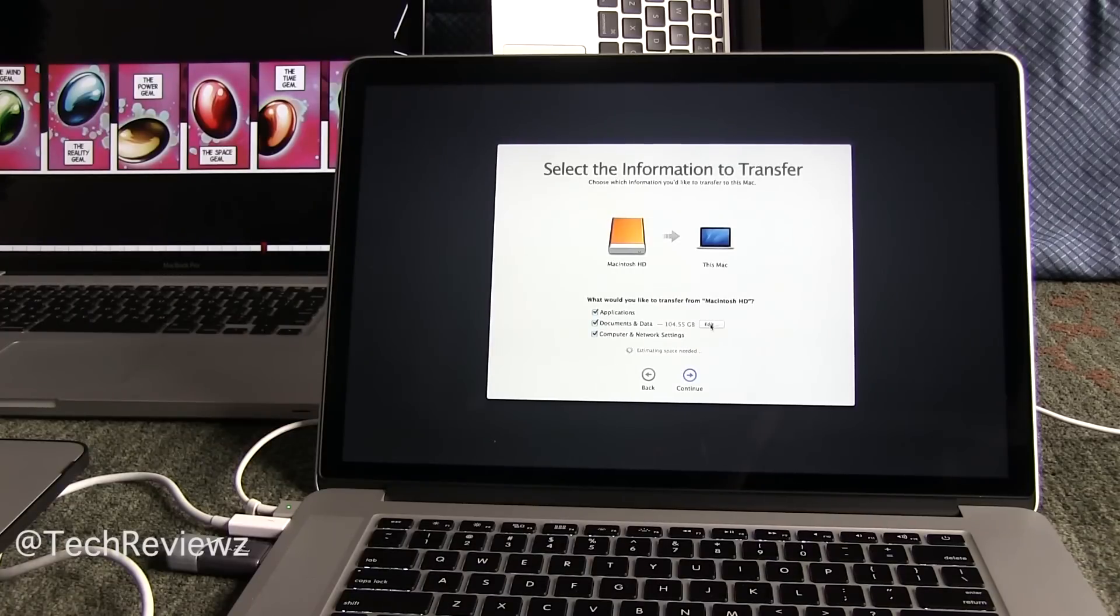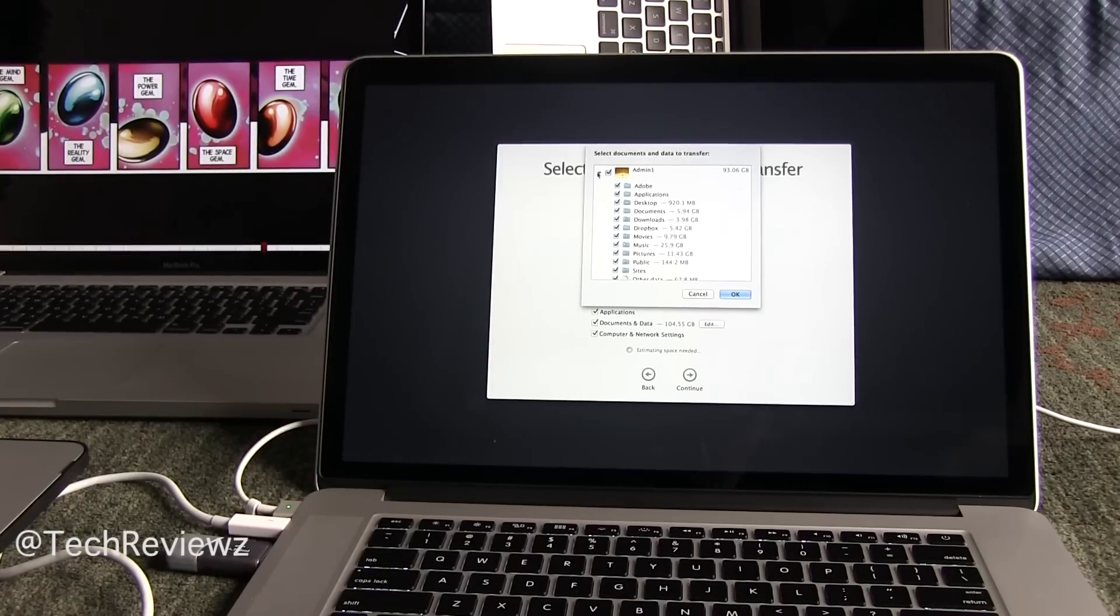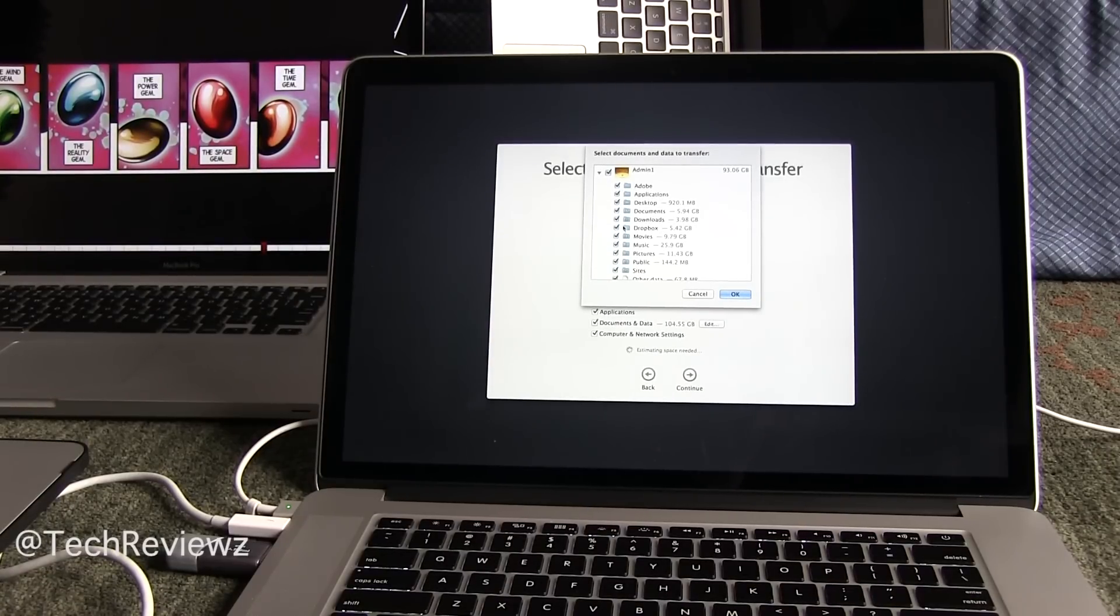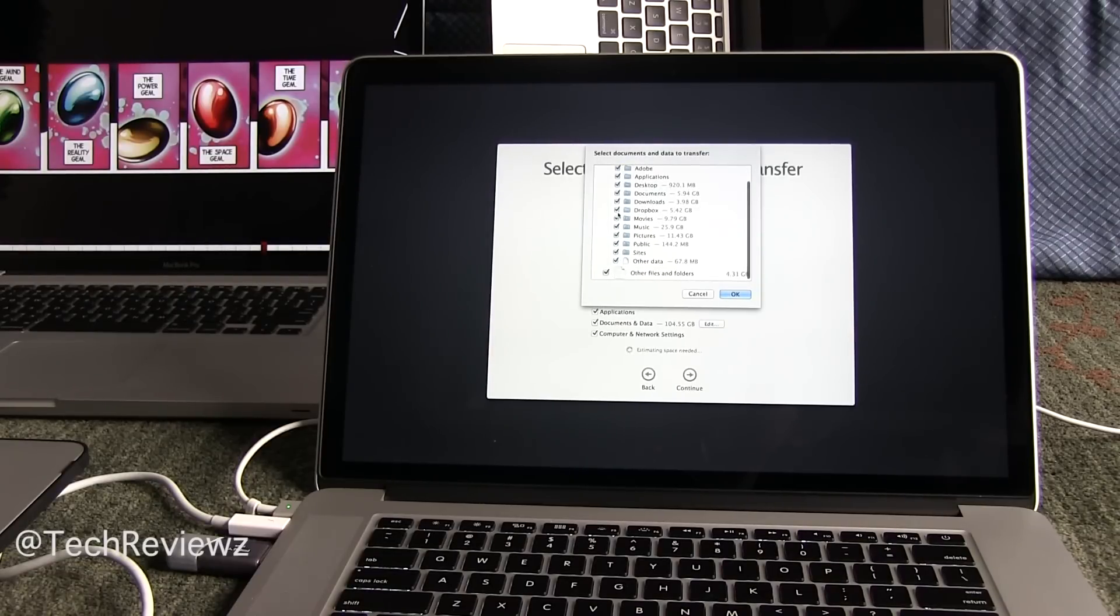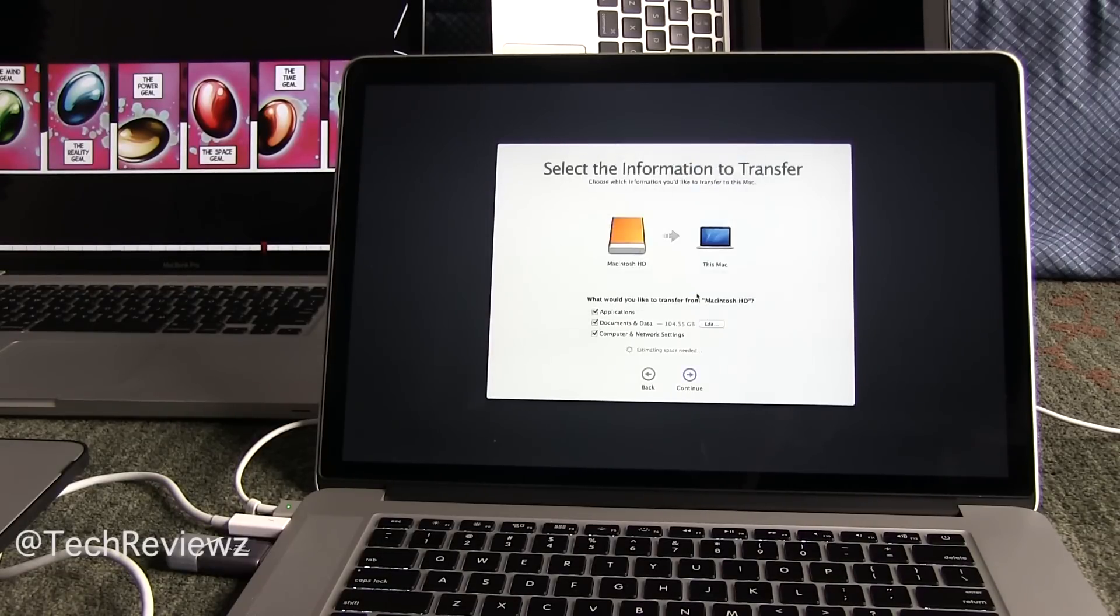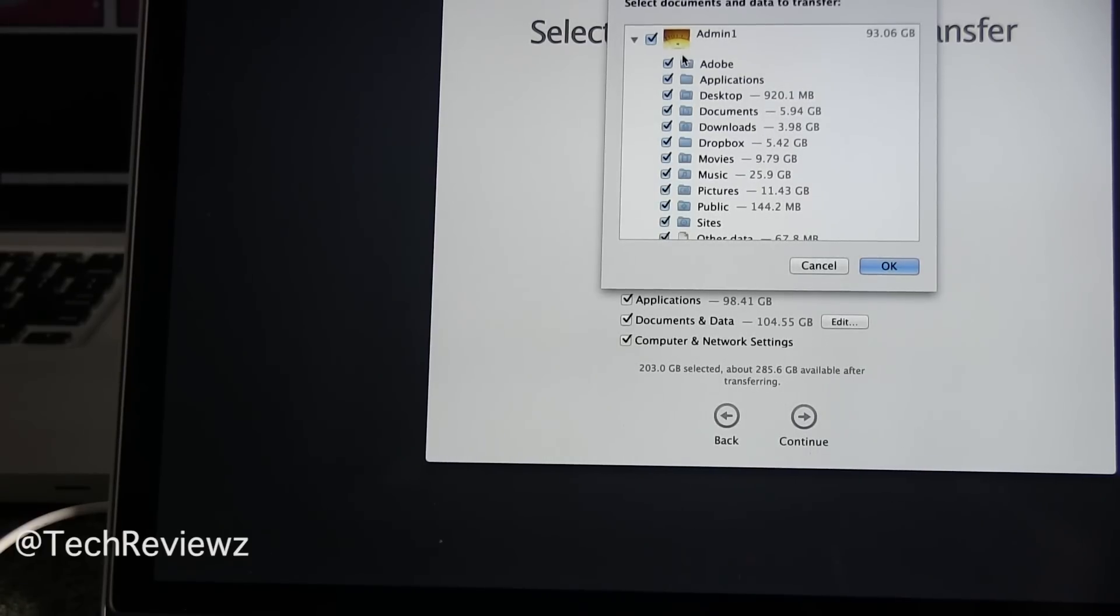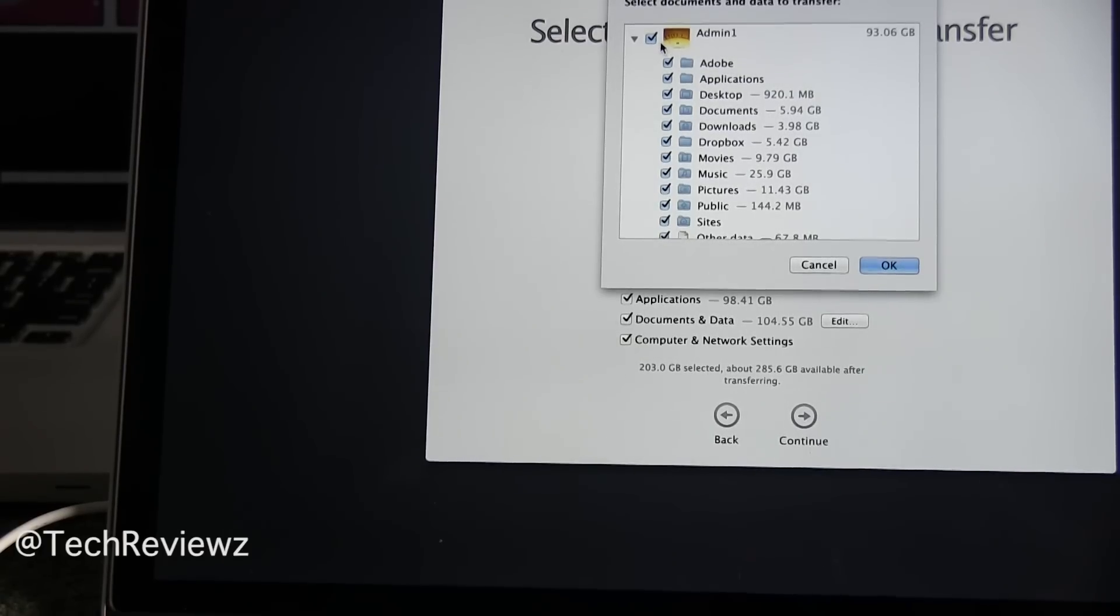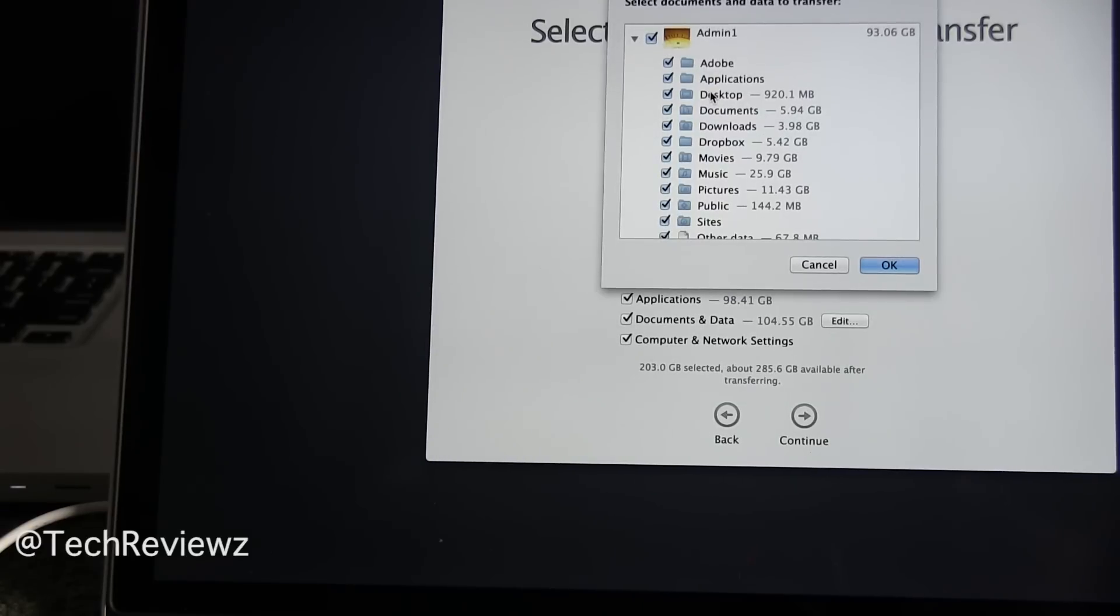Documents and data is 104 gigabytes with applications, and the nice thing with documents and data is you can exclude certain things. So for example, I have Dropbox. Let's say I didn't want to move Dropbox over. I have downloads. I didn't want to move downloads. So you can be selective. That's very good. You don't have to always import everything. Some people don't want to bring over anything. In that case, disable everything and just keep that admin account. At least it'll bring over your emails and anything that's stored in your settings.